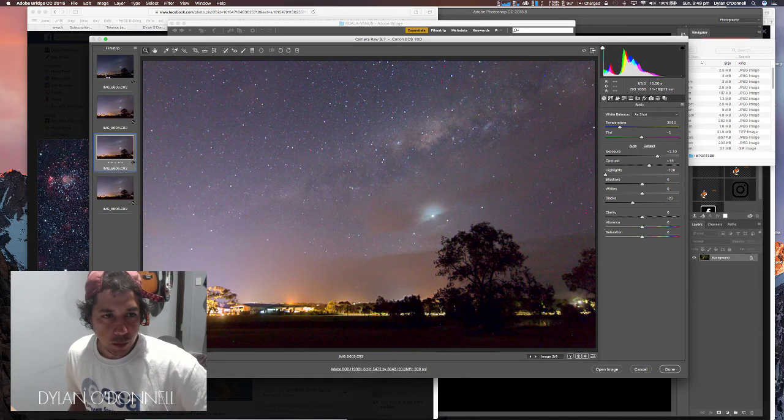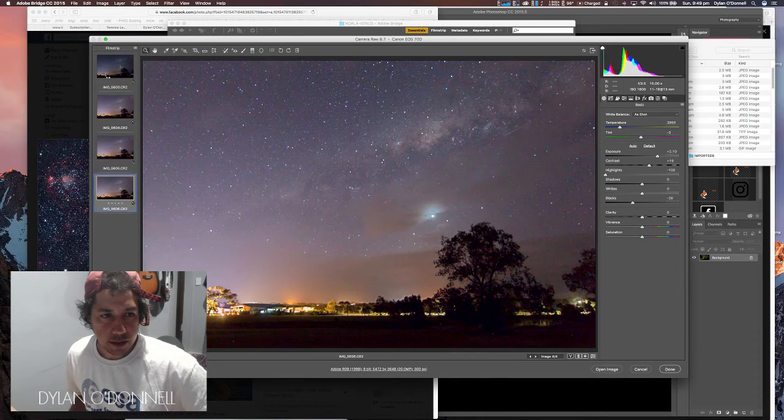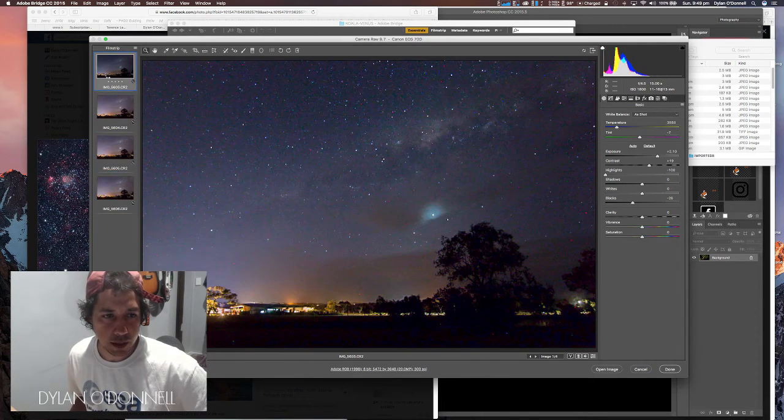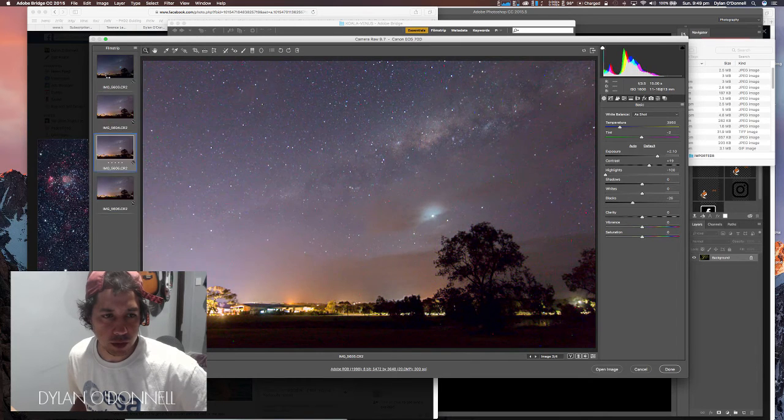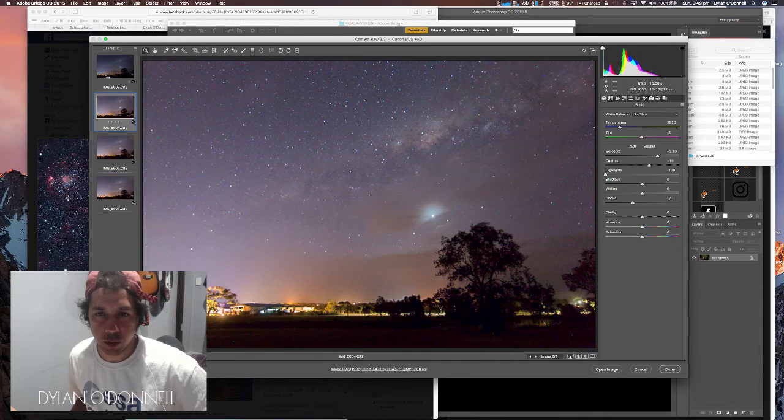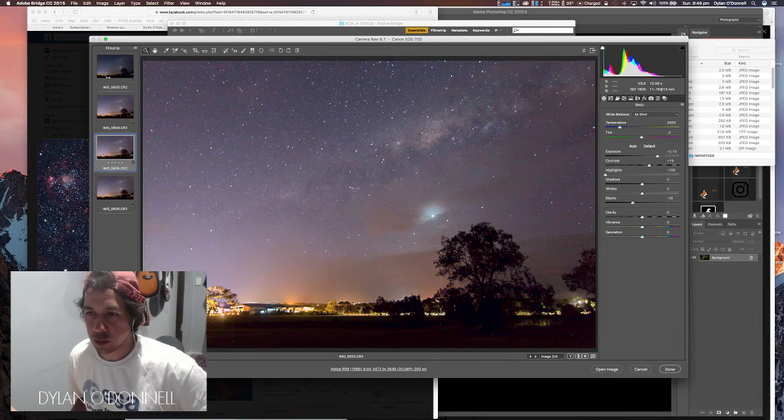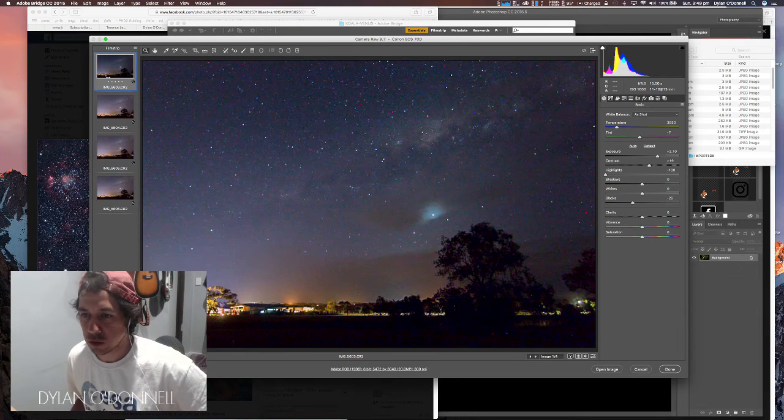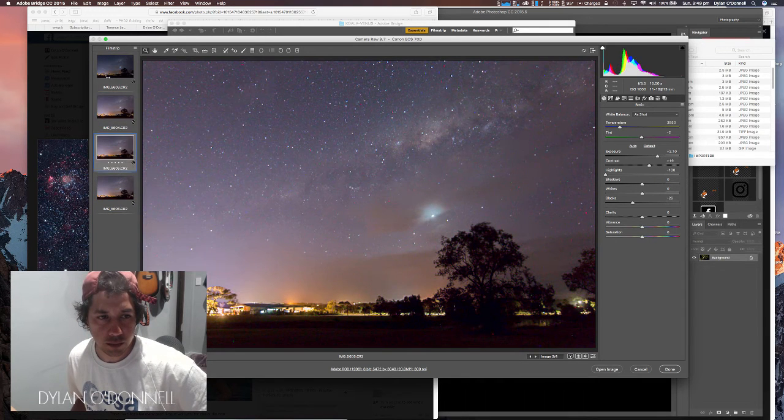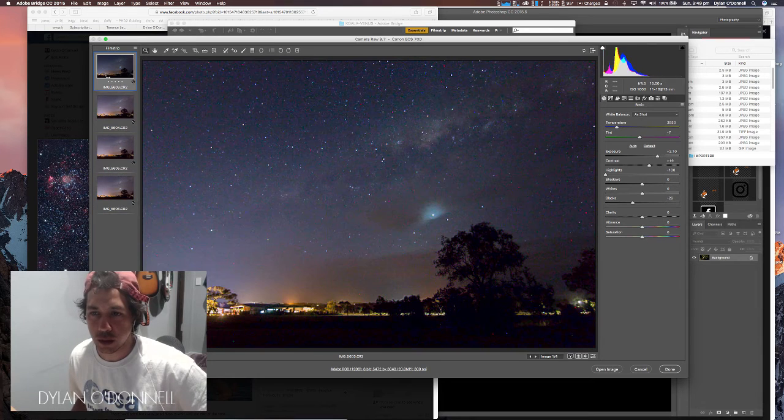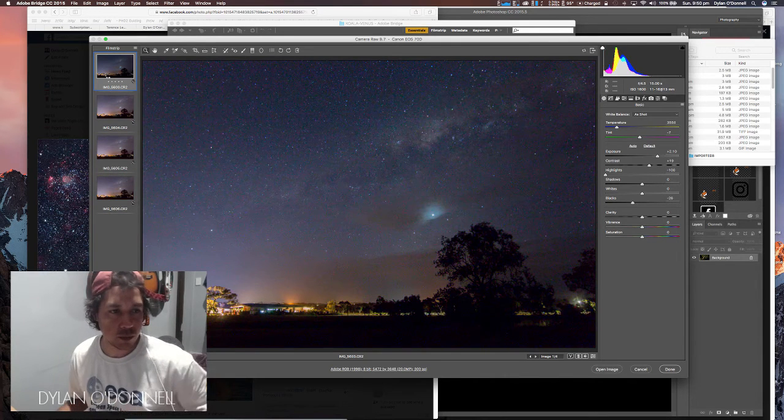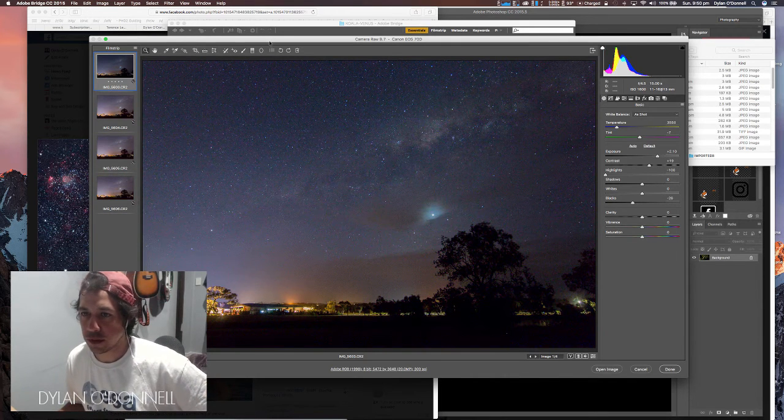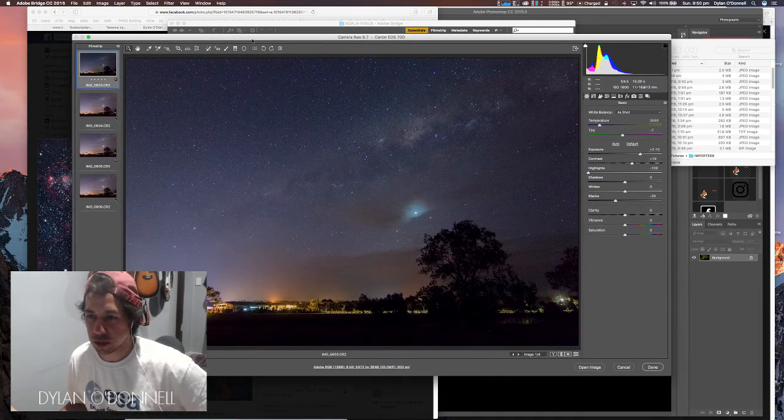You can see as I scroll through them that the Milky Way and the clouds are slightly moving, and there's a little bit of movement in that tree at the front because it was windy. What I hope to achieve is to reduce the noise by stacking all of these so that when we zoom in it actually looks pretty cool.